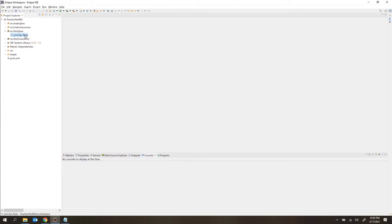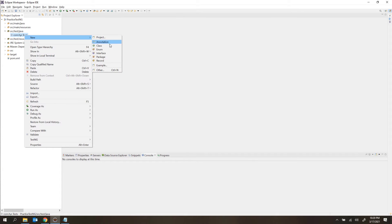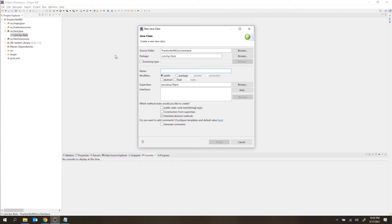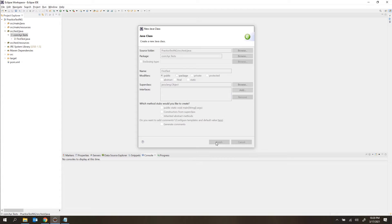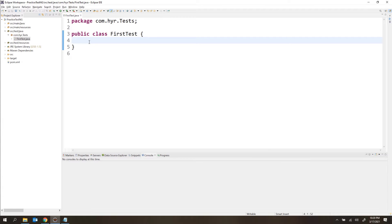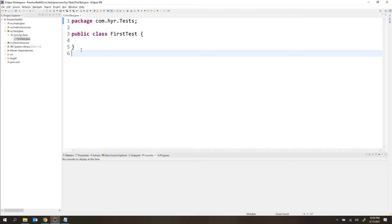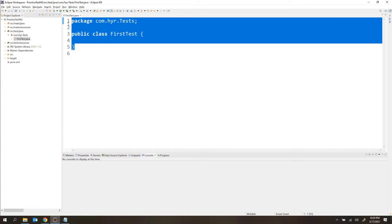Inside this package, I am going to create the class file. Let me create a normal Java class file and name it FirstTest, then click finish. Inside this class file, I want to add TestNG-related code. Right now it is a normal Java class because I haven't added any TestNG-related code. Once you add TestNG-related code into this class, then you can call it a TestNG class.